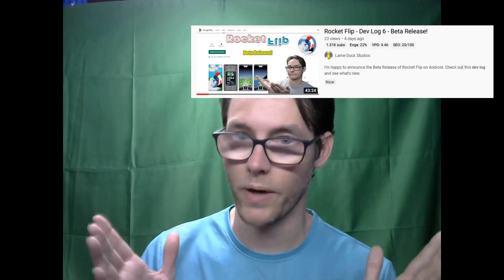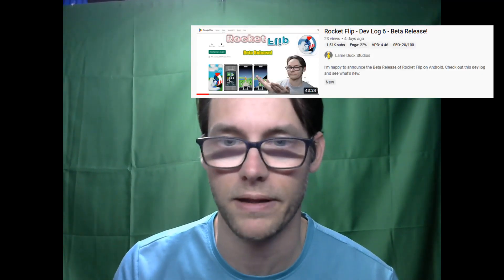Thanks for checking out the channel. If you enjoyed the video, make sure you hit the like button and subscribe. We're at 1,500 subscribers — that's awesome! Rocket Flip is out — check out the latest devlog, it's in open beta testing. If you want to grab a copy and give some feedback, it really helps. Thanks for watching and I'll see you next time.